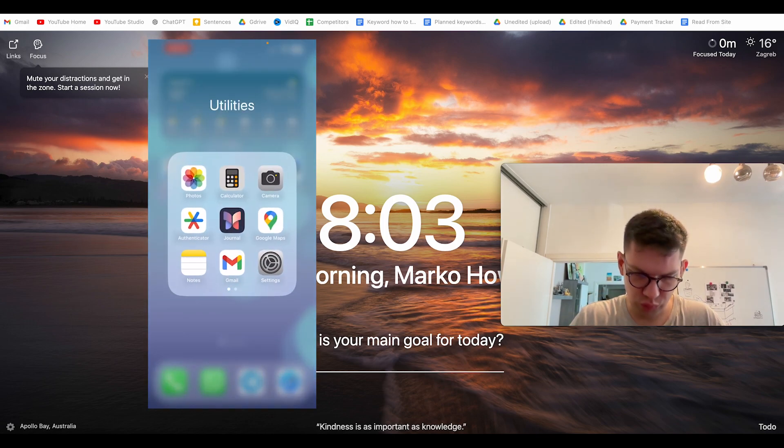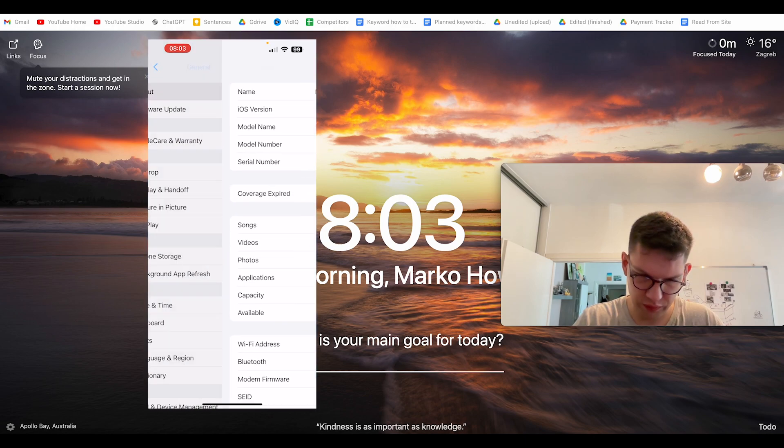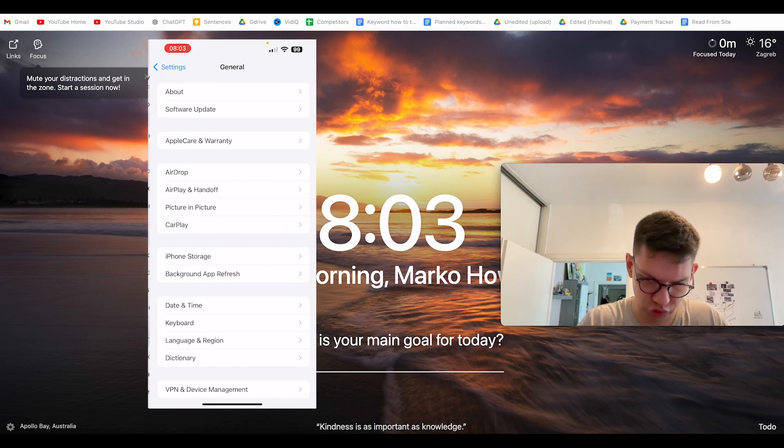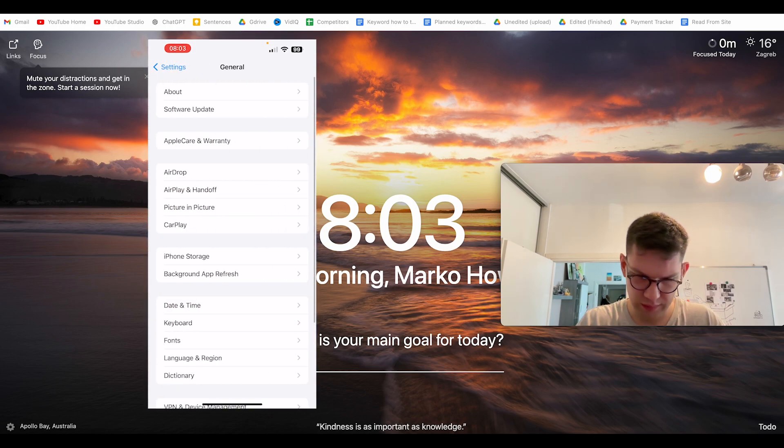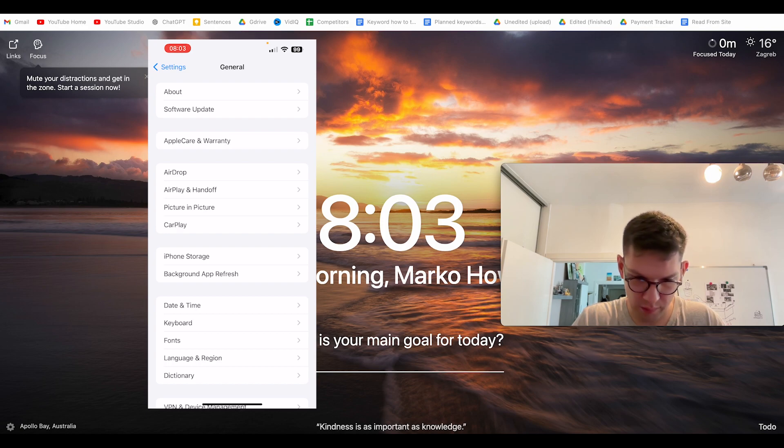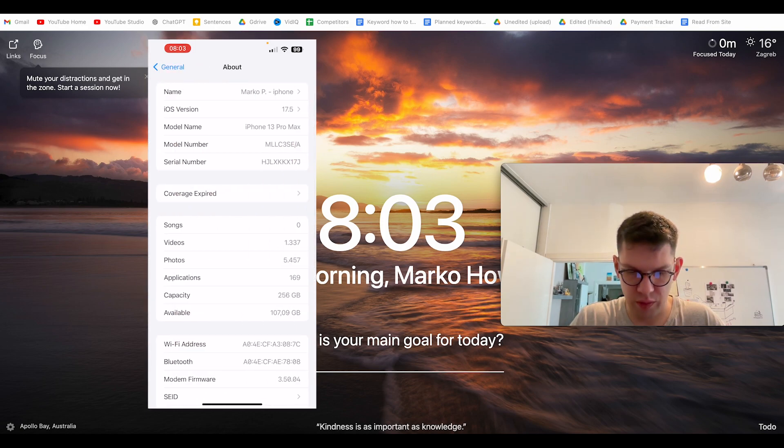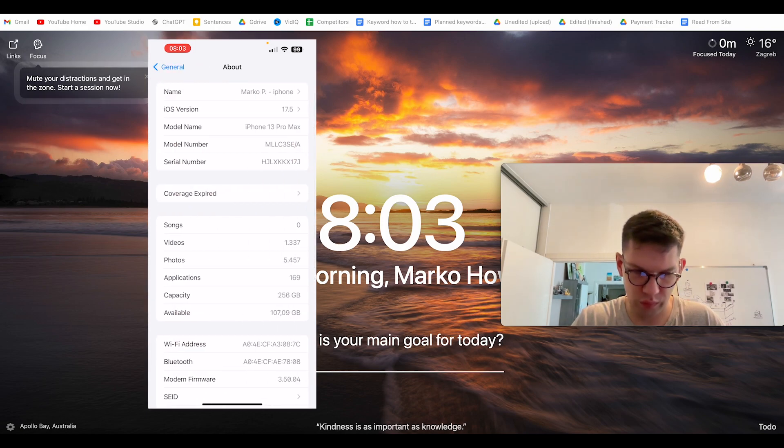So you want to go to Settings, then you want to go to General, then you want to go to About, and you have your serial number right over here.